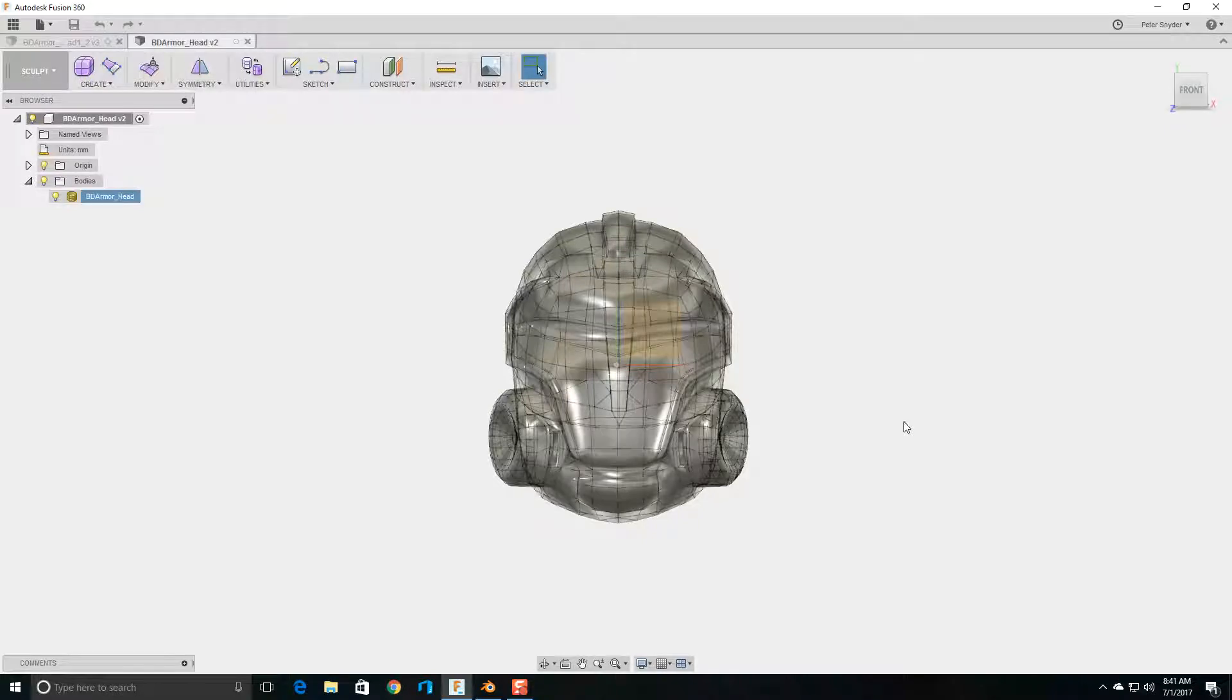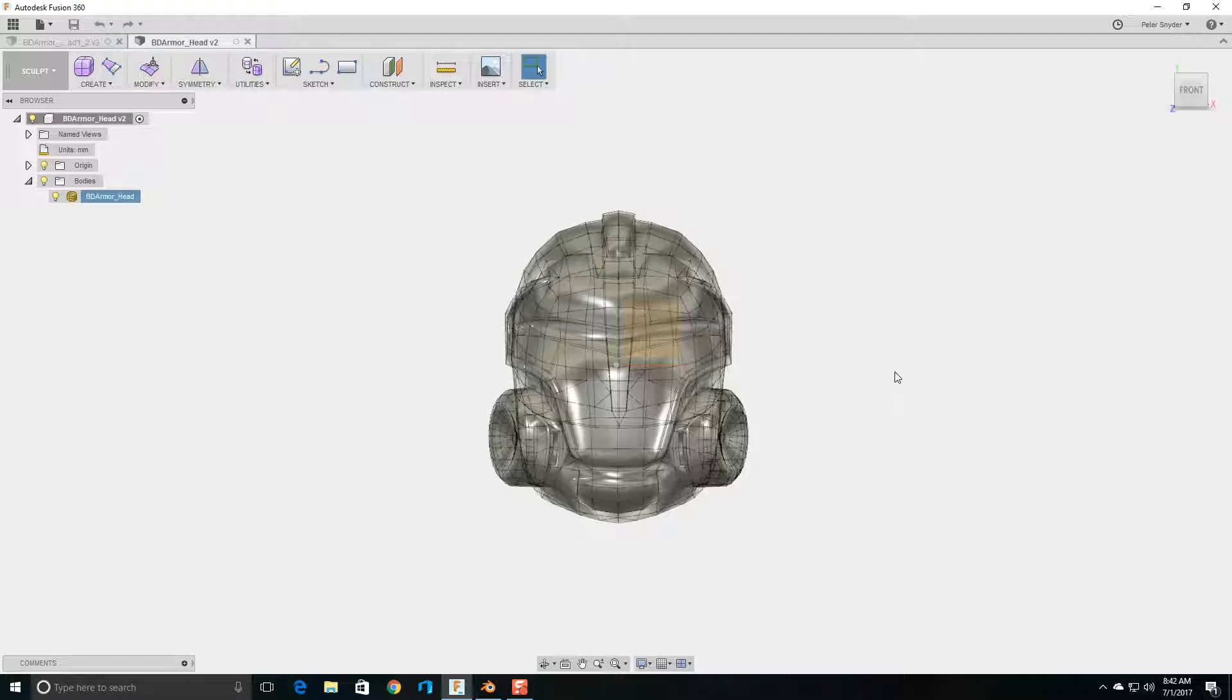Hello! In a previous video, I showed you how to upload an object file in Fusion 360. In this video, I'm going to address the first issue that you might come across when uploading and converting the object file into a T-spline.